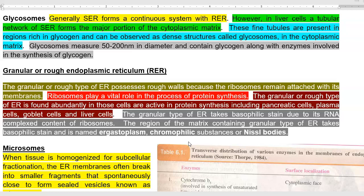Certain regions of the cytoplasmic matrix in which glycogen is present in large amounts are referred to as glycosomes. Glycosomes measure about 50 to 200 nanometers in diameter and are found to contain glycogen along with the enzymes involved in the synthesis of glycosomes.